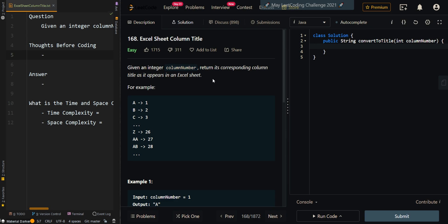In this video, we're going over Excel sheet column title. So given an integer column number, return its corresponding column title as it appears in an Excel sheet. In our example, we're given letters A to Z, and they correspond to numbers 1 to 26.